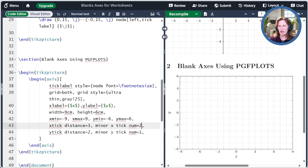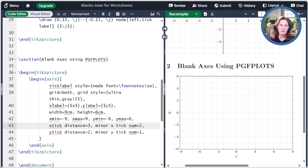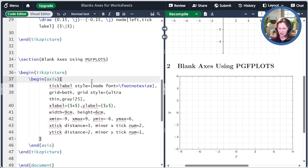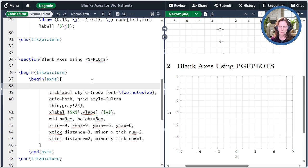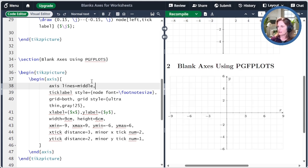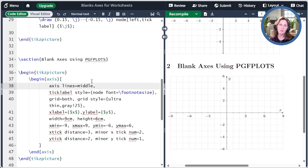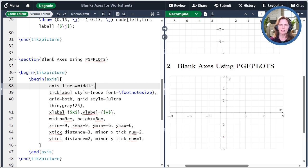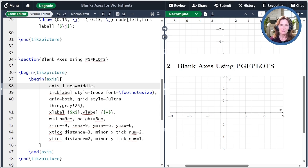Next, you probably want to have those axes in the middle as before. There's an option for that that we haven't covered before and it's axis lines equals middle. This really needs to go before you define any other style. So I'm going to put it right here and then when you compile it, you get your tick lines in the middle. The reason it needs to be at the top is it redefines a lot of things. It redefines the X label style, the Y label style, a bunch of other things. So do that first and then everything else in your life will be easier.